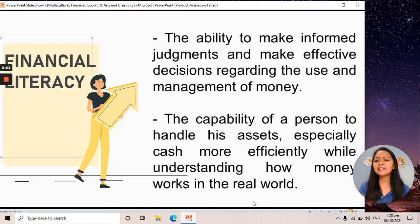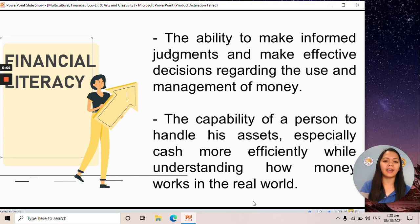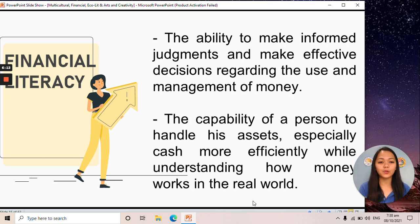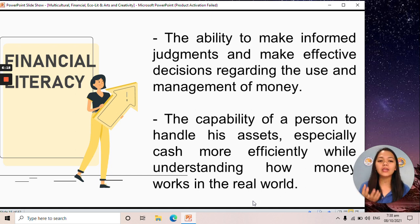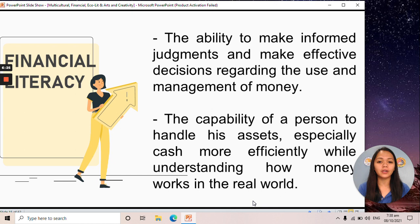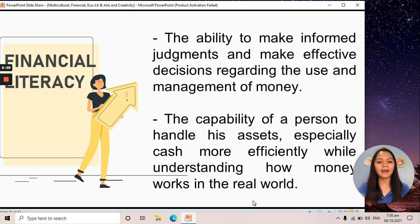So what is financial literacy? This is the ability to make informed judgments and make effective decisions regarding the use and management of money. When you say effective decisions, you can weigh things — is this a need or a want? If you are financially literate, you can handle your assets, especially cash, while understanding how money works in the real world.